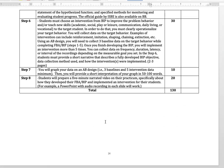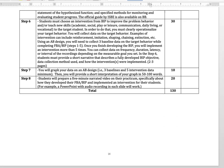That's our syllabus. If you have any questions, let me know anytime through email or through our online office hour.